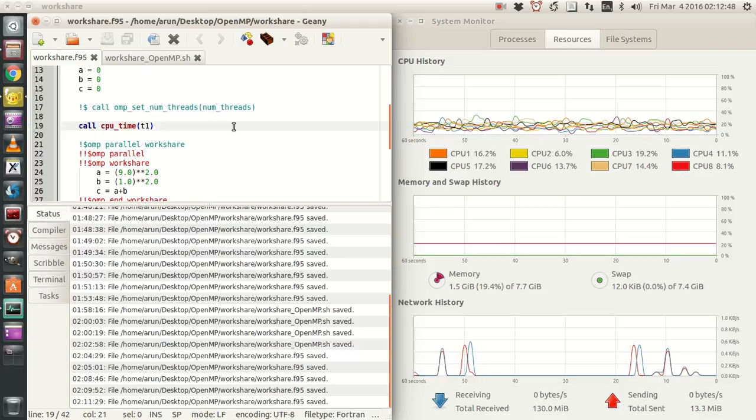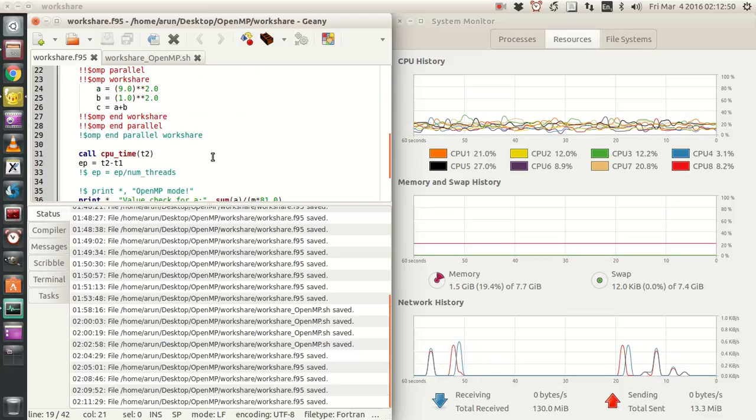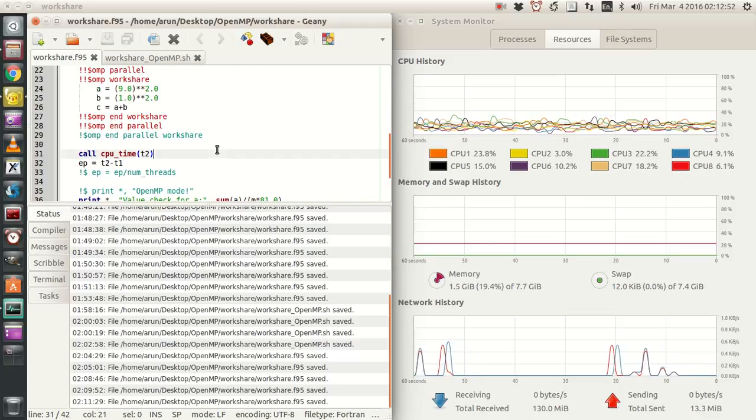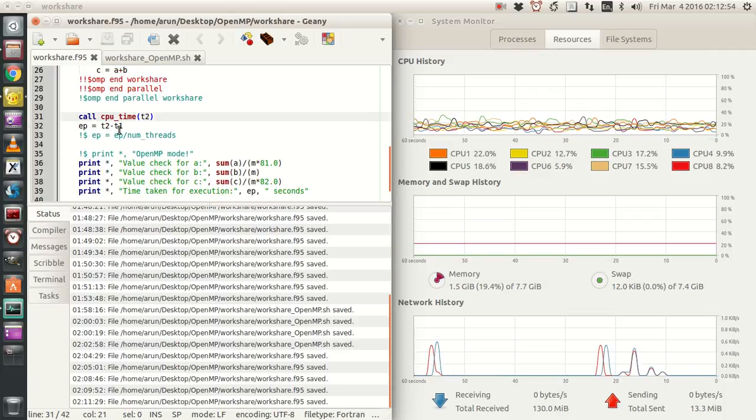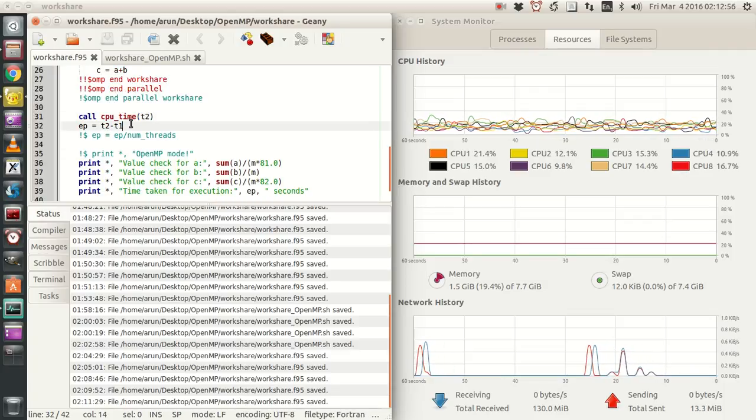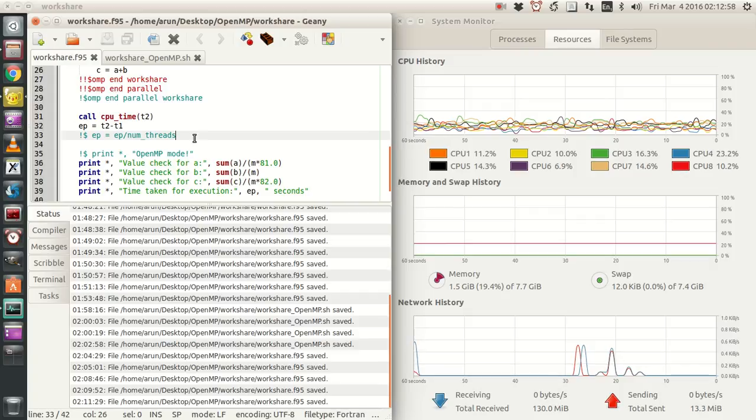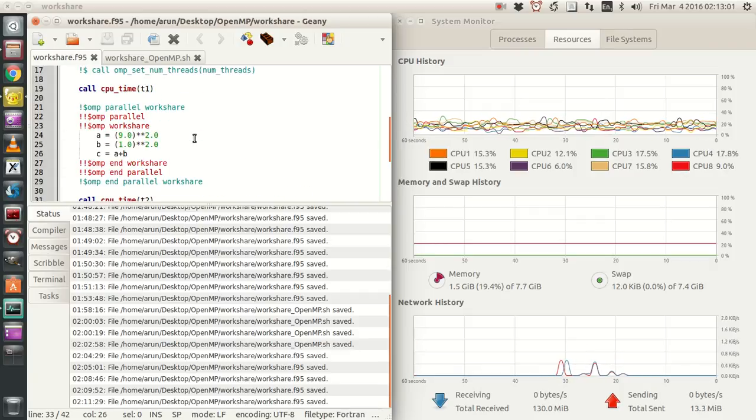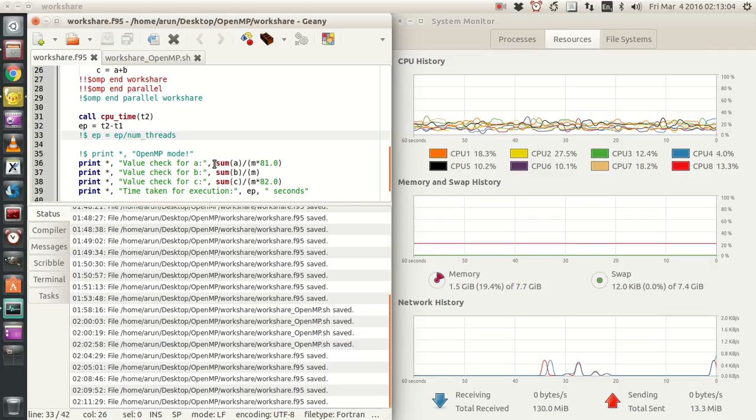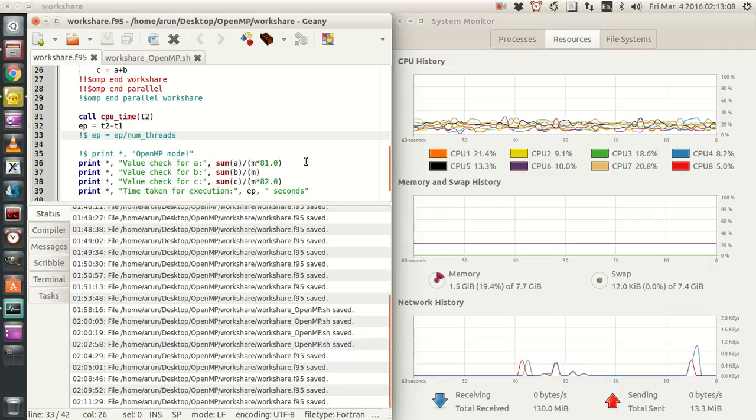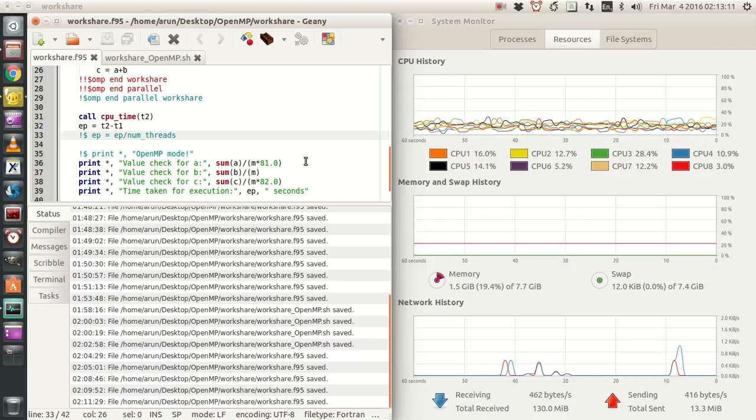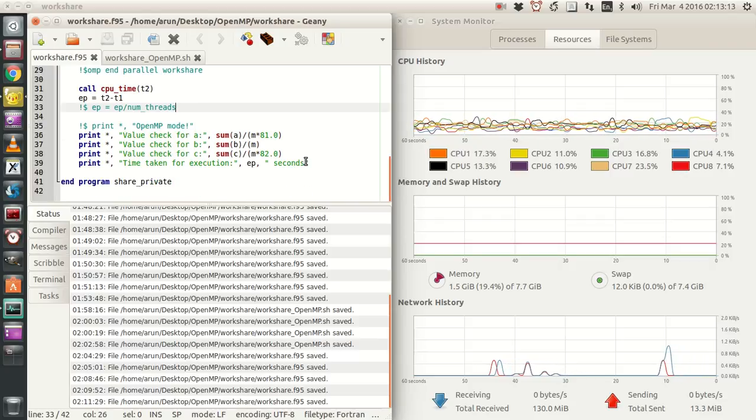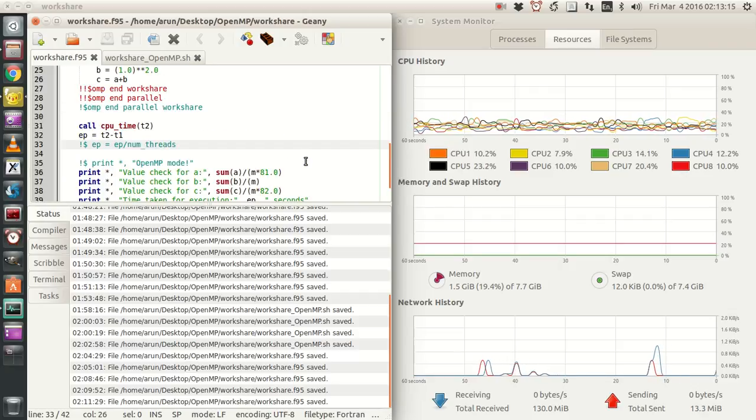I set the number of threads to be activated by this command over here just like previous times. Call cpu_time t1, cpu_time t2, the time routine calls as we used in the previous time. I calculate the estimated period over here and then little correction for the number of threads. And then I just print the values of a, b and c with little adjustments to make sure they are working fine, to make sure that our calculations are running fine or not. This is just a sanity check.